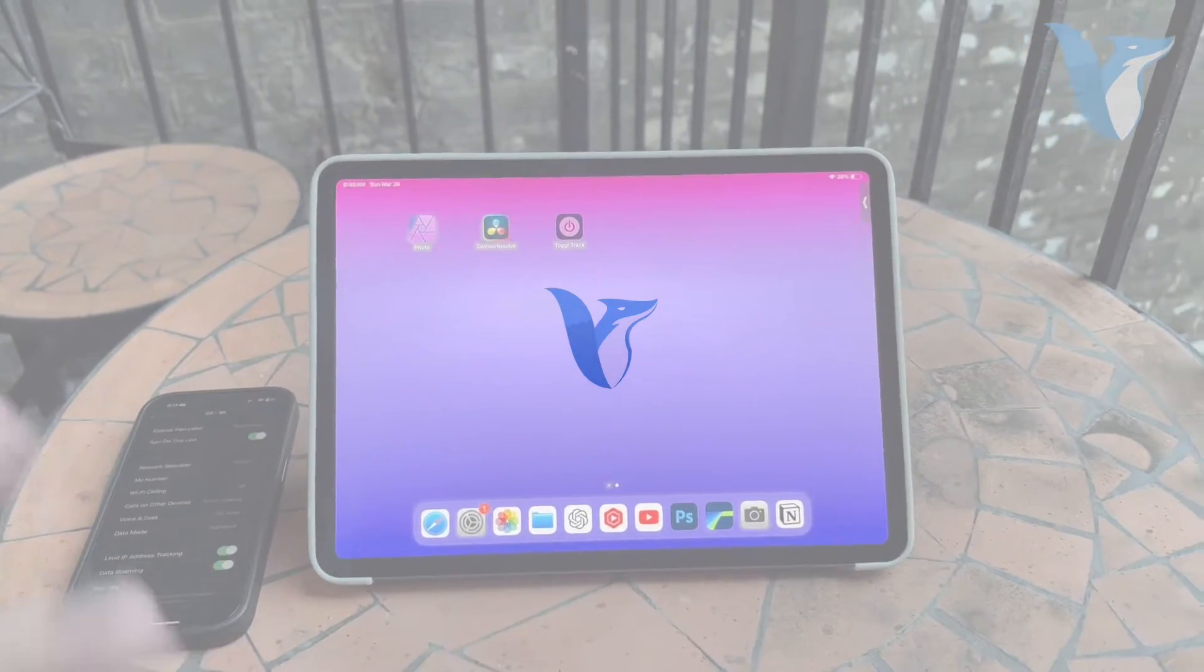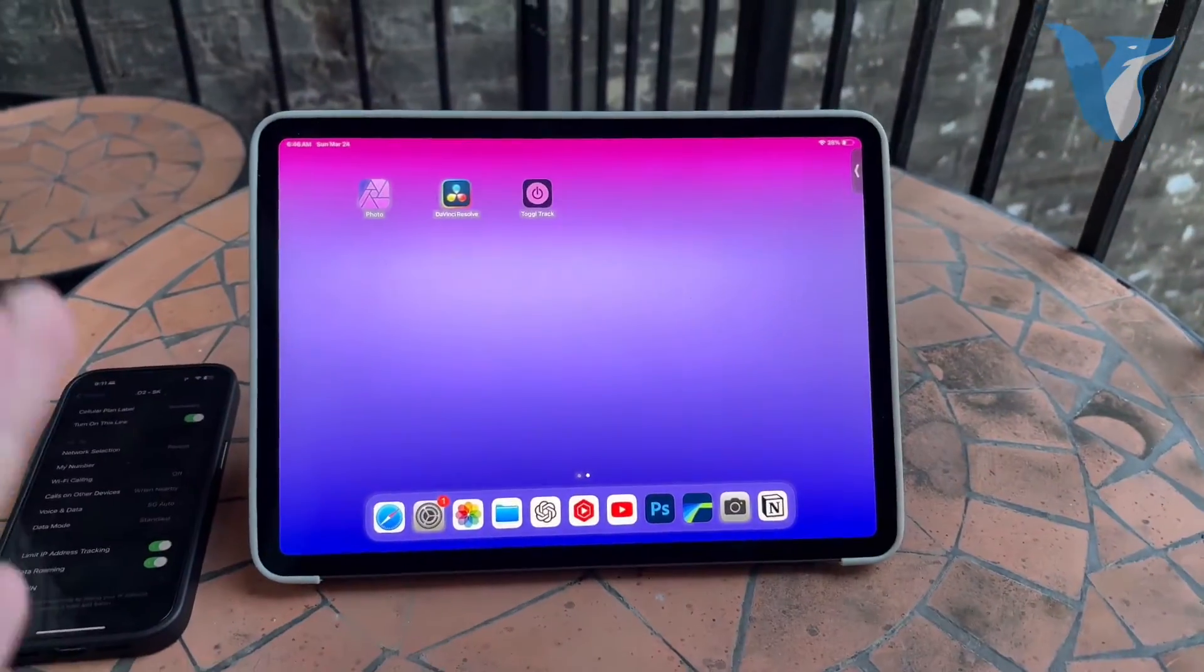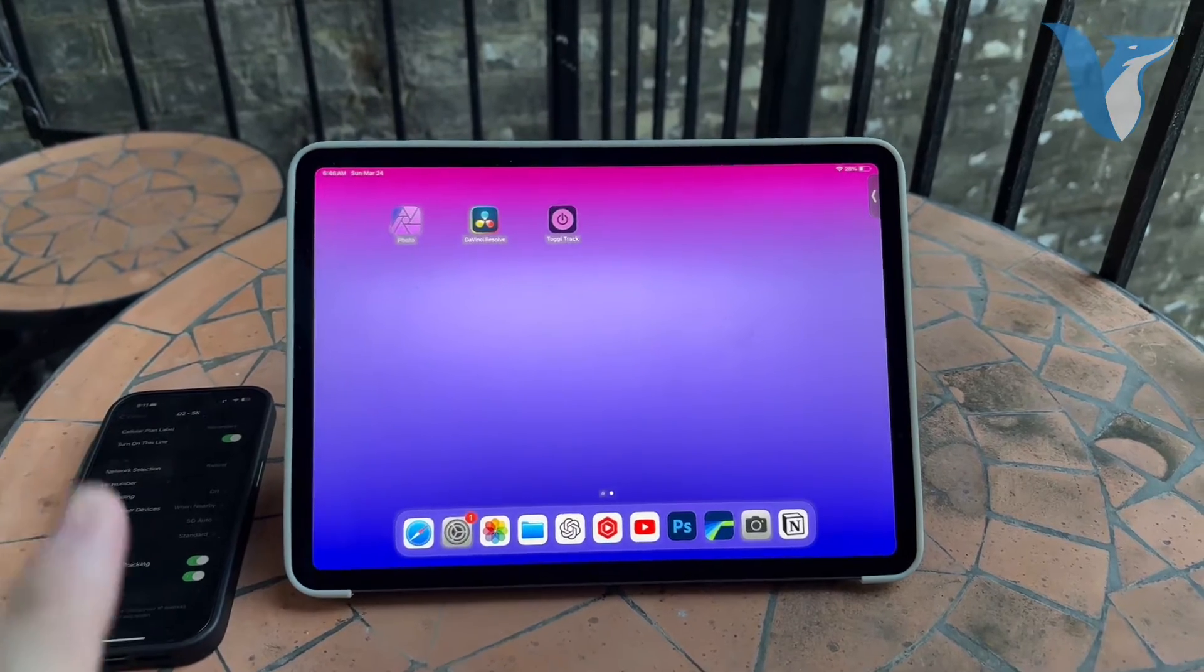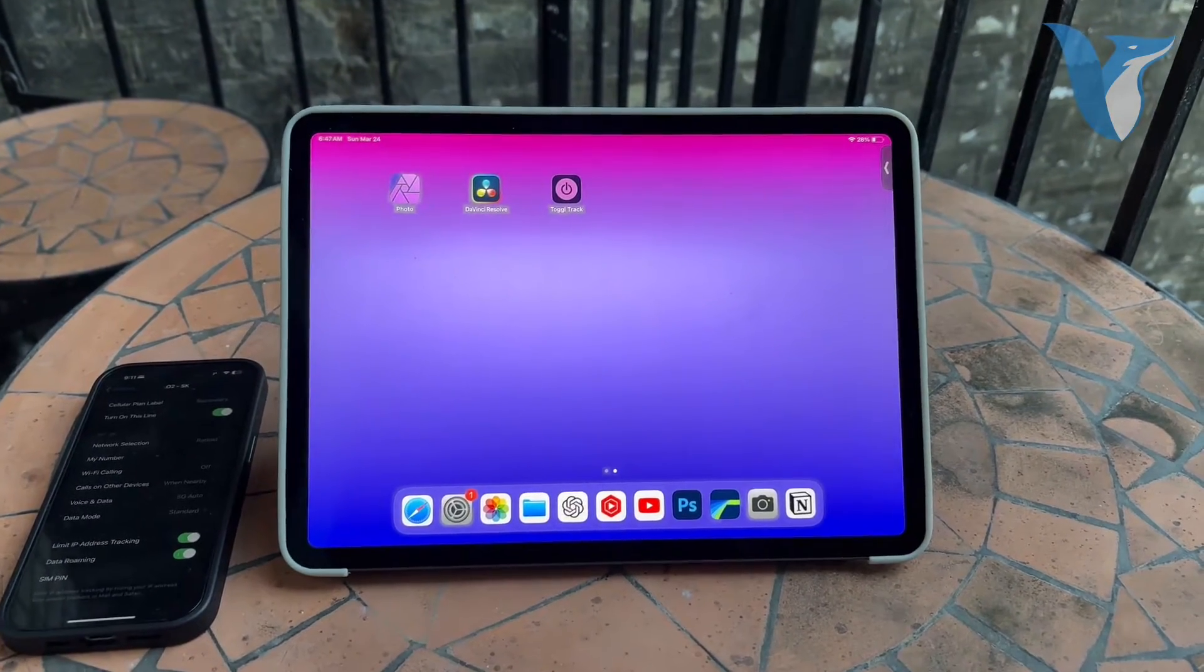Okay everyone, excuse the setup because I'm traveling, but in this video I'm going to be showing you how you can receive phone calls on the iPad.